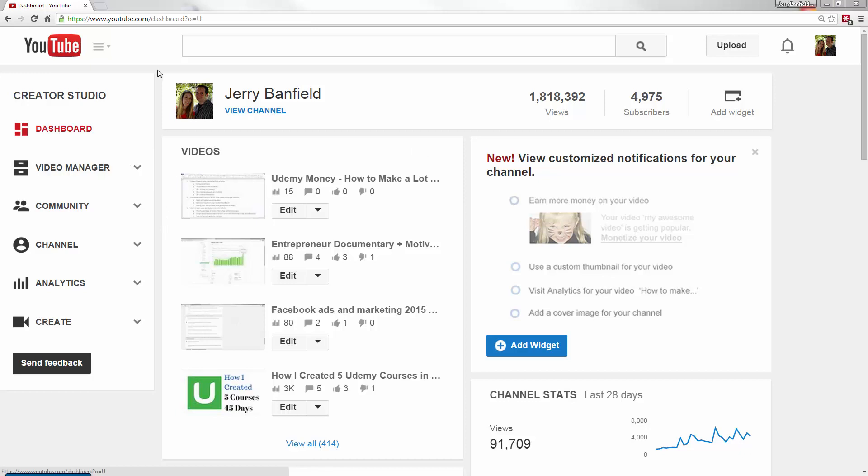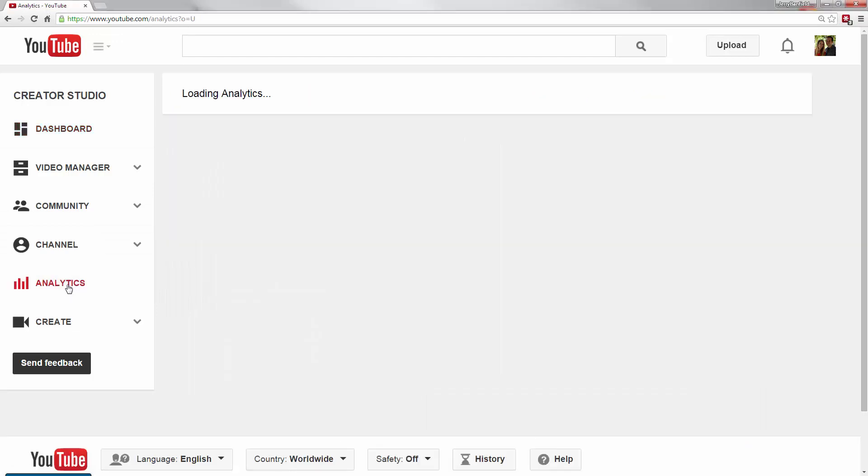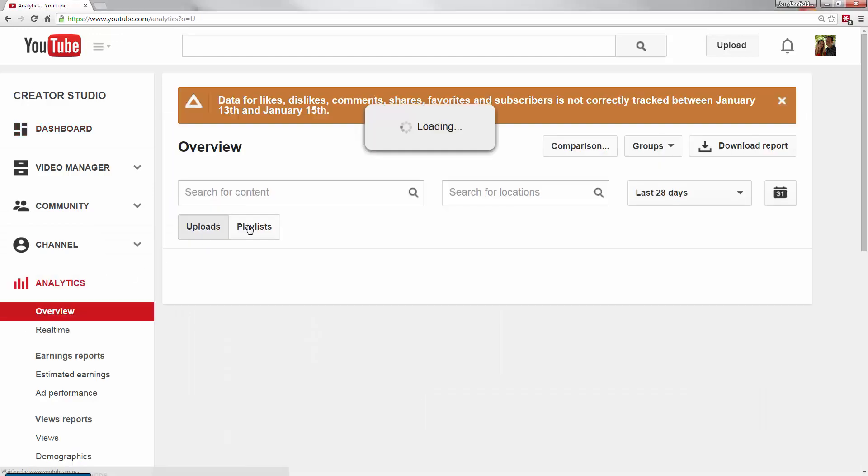So here's how you find it. You go to your YouTube.com dashboard and then you go down and click on analytics on the left-hand menu.